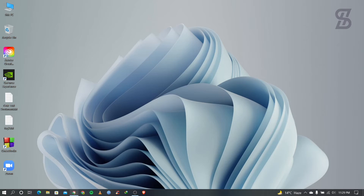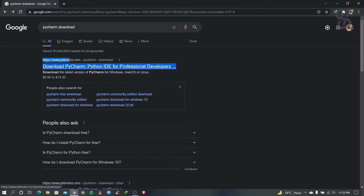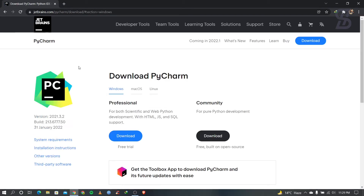To download PyCharm IDE, visit your favorite browser and search for 'PyCharm download' and visit the first link which appears, which is from www.jetbrains.com. JetBrains is the developer of PyCharm IDE, that's why this website is JetBrains. Just visit that link.